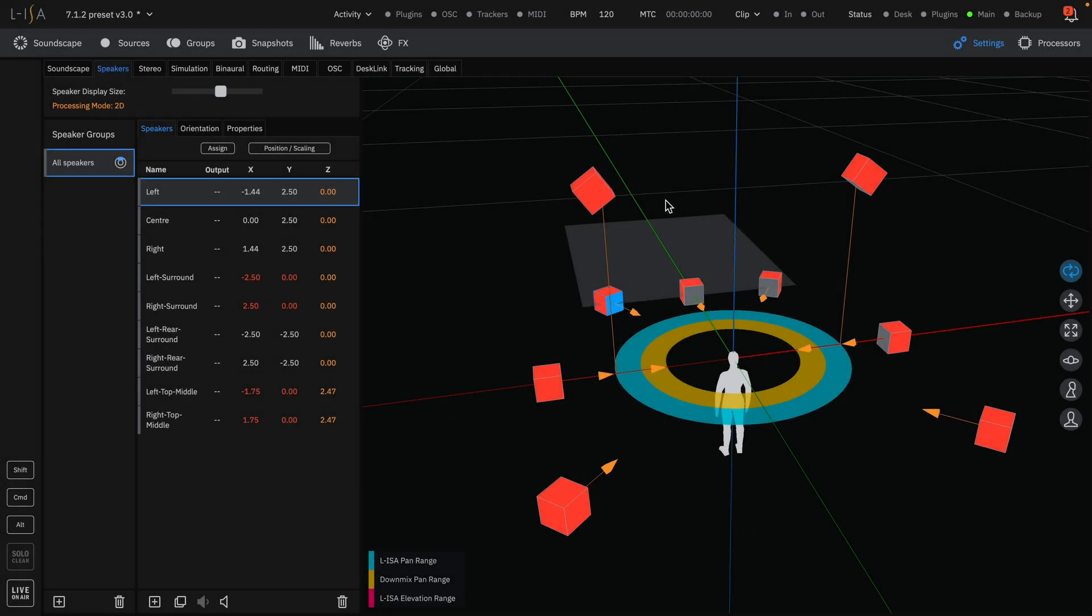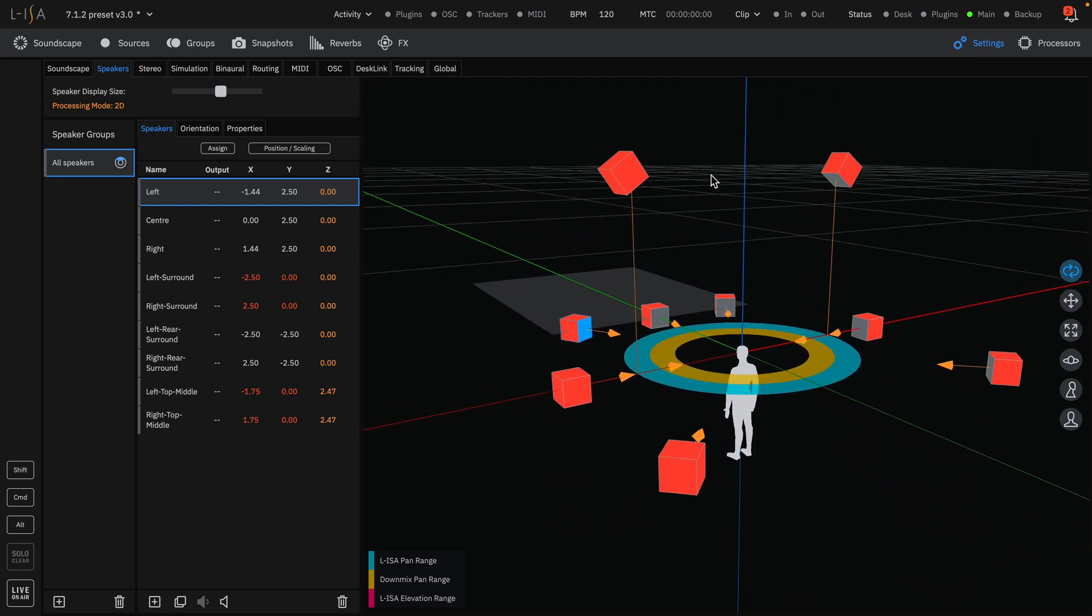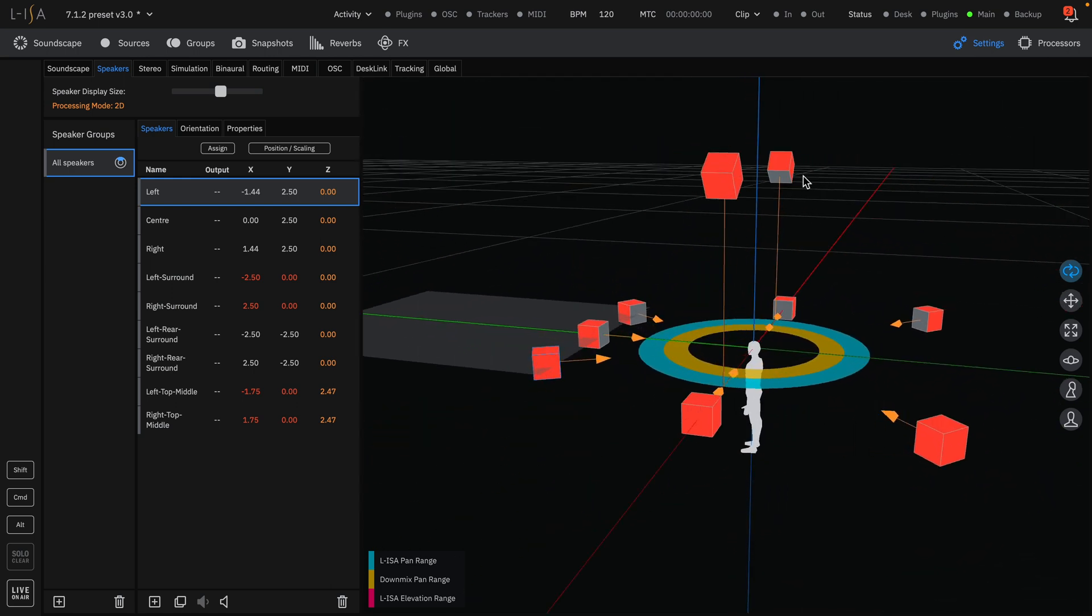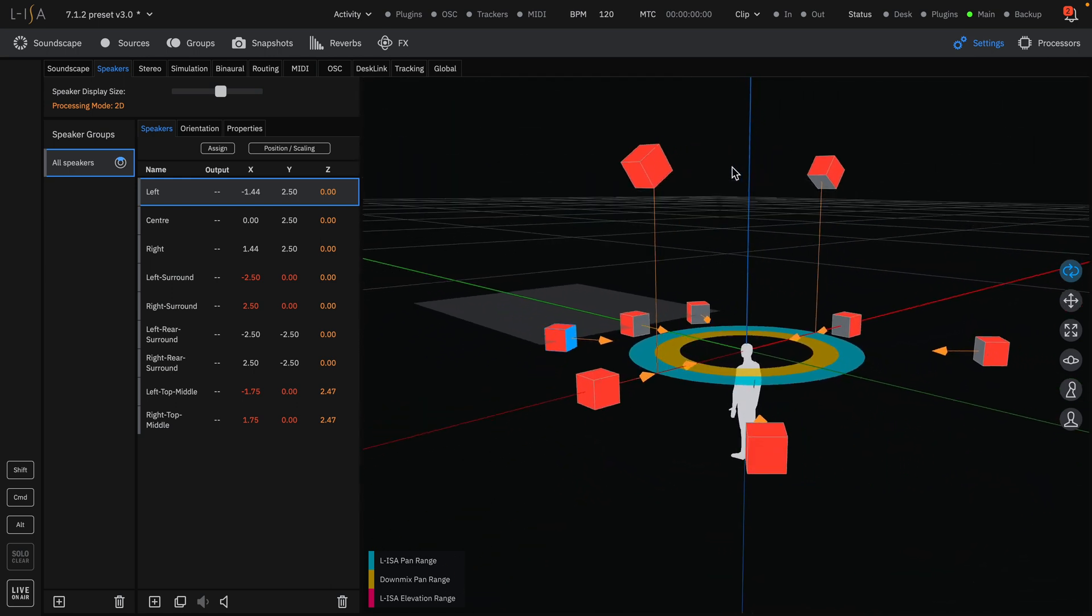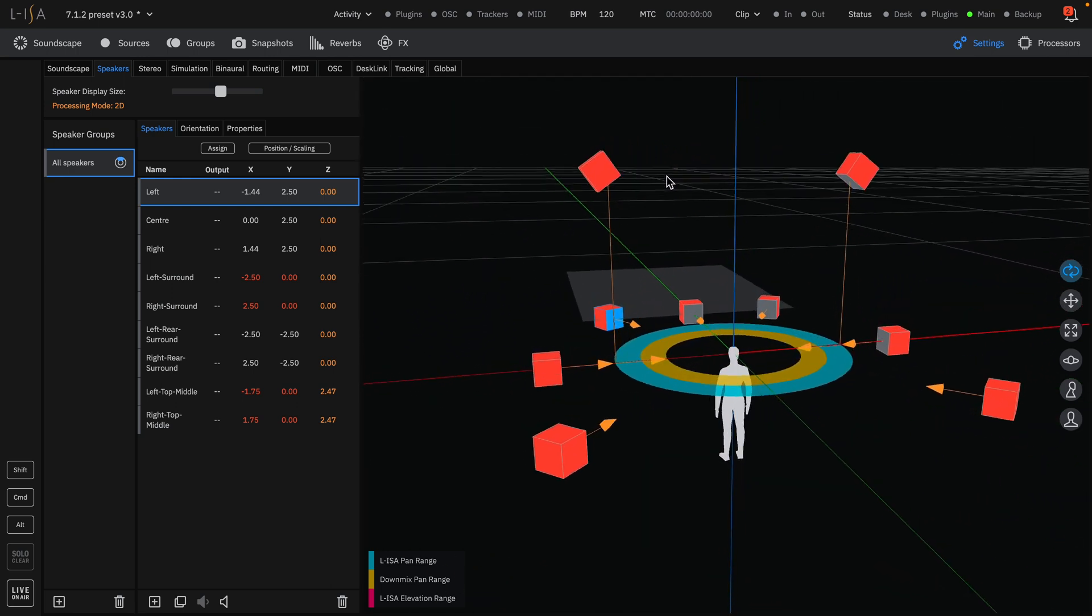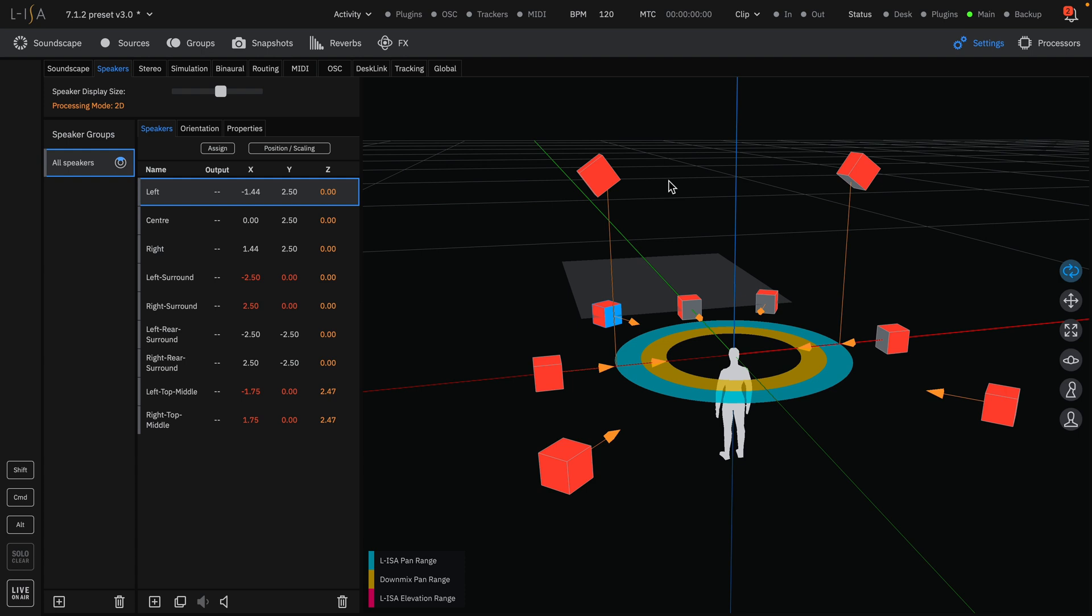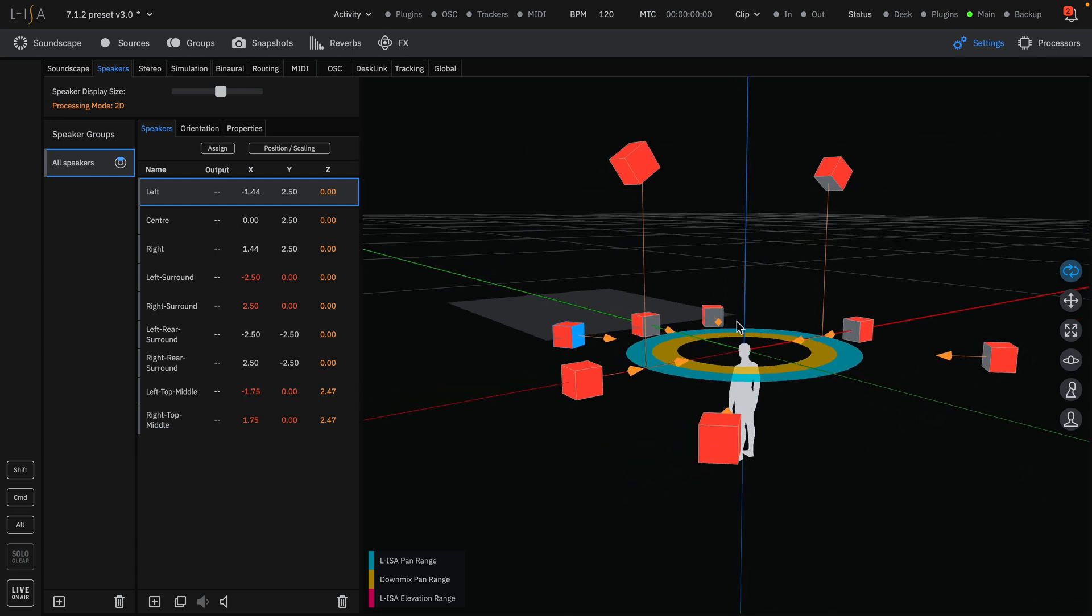We will use a 7.1.2 loudspeaker configuration as an example for this video. The Speakers tab contains three main areas: Speaker Groups, Speakers, and the 3D view.